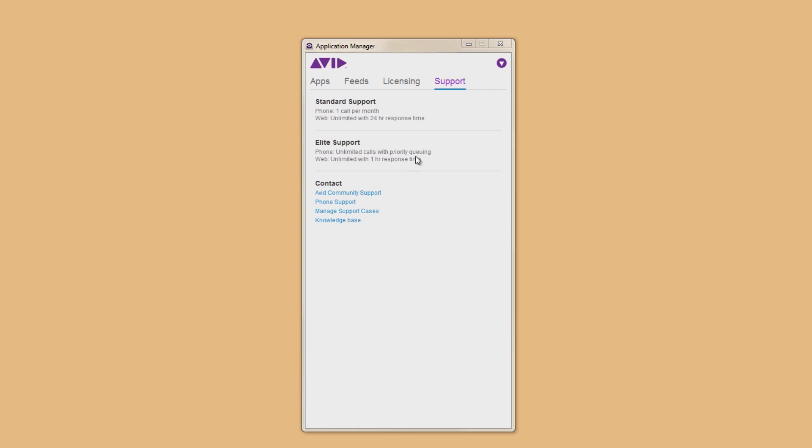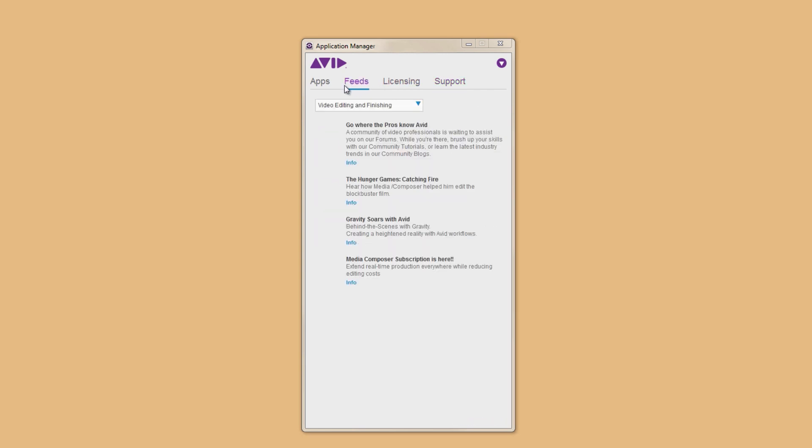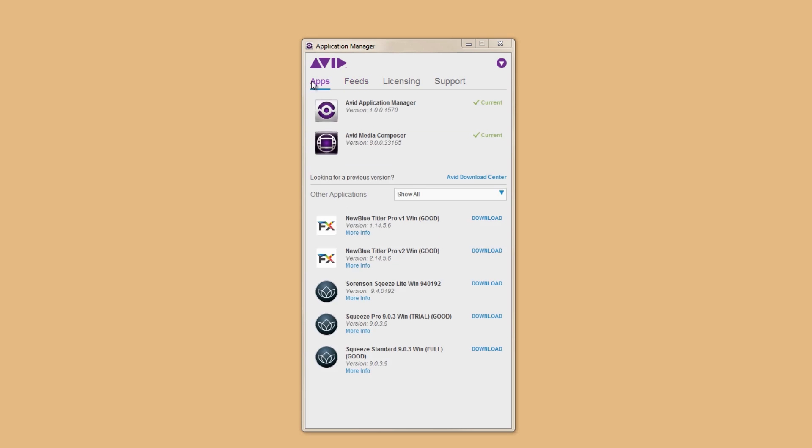So as you can see, Application Manager definitely makes life easier, but we're only scratching the surface here. We have some really great options coming soon that we're very excited for, so stay tuned.